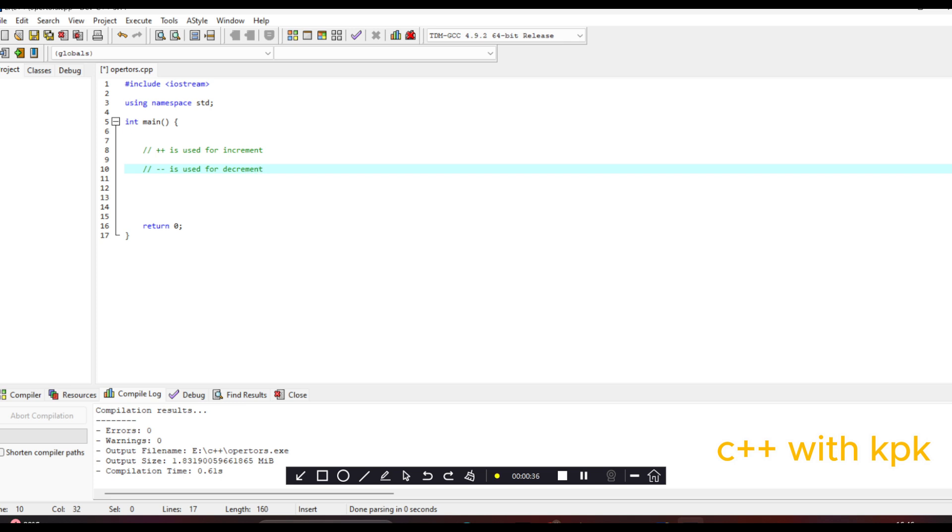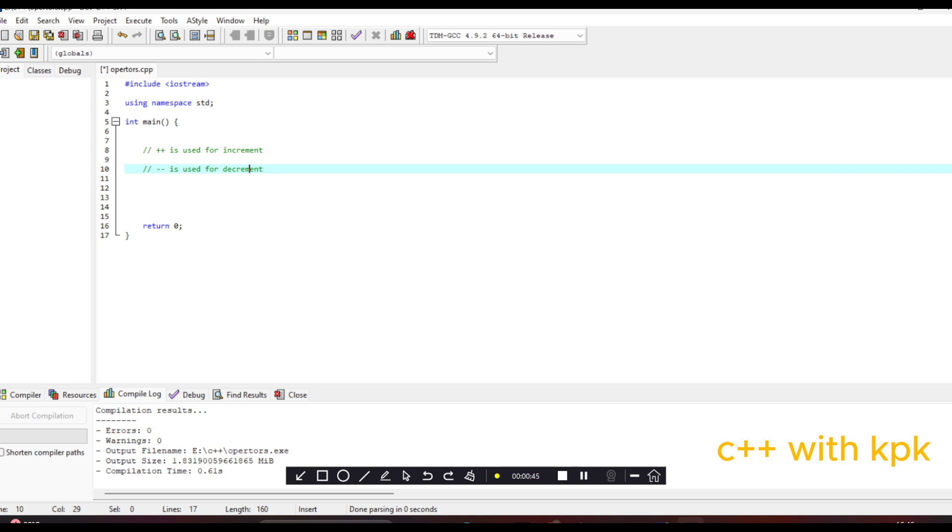So basically what these two operators do is that they add or subtract one from the value of a variable. There are two basic types.